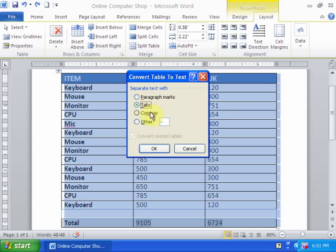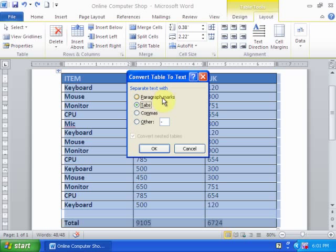It will ask you if you want to separate text with tabs, columns, others, and paragraph.